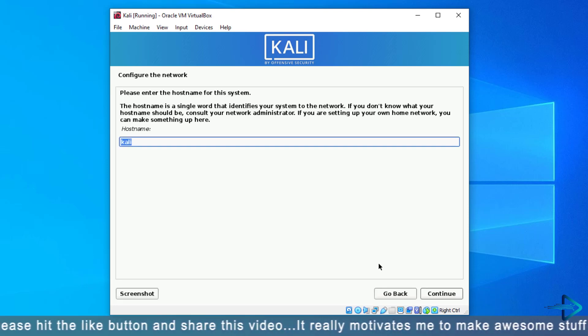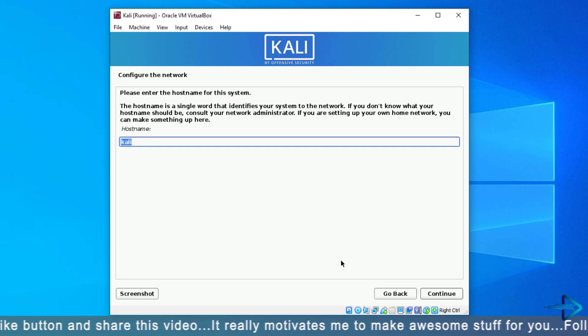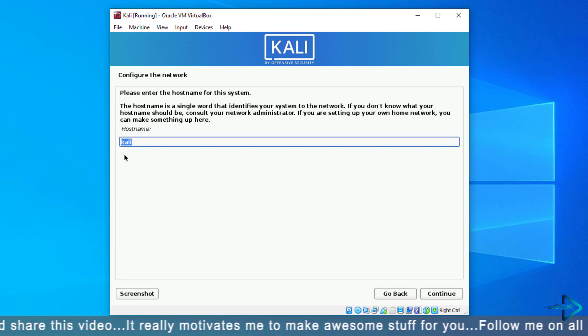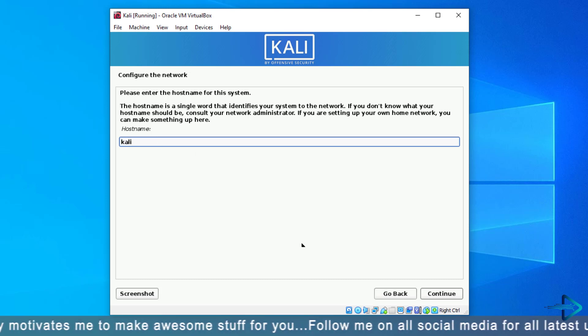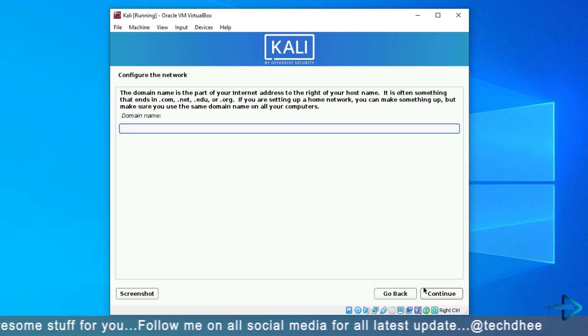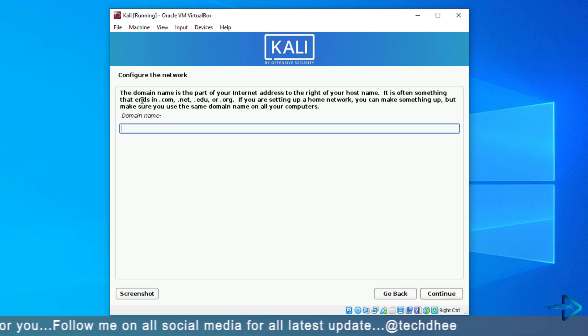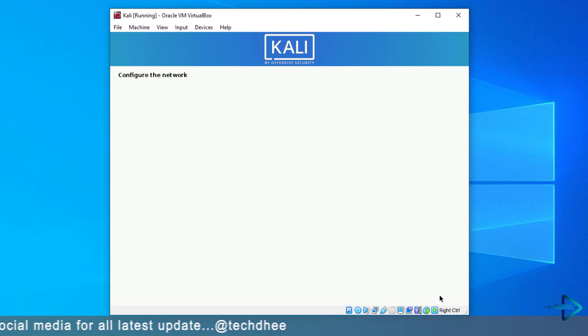Enter the hostname for your system. If you want to enter the domain, enter it; otherwise leave it empty.